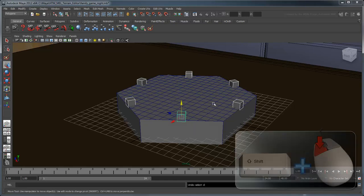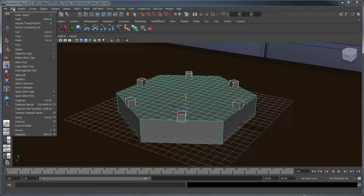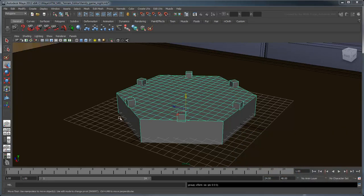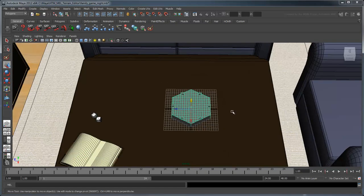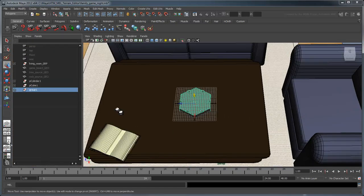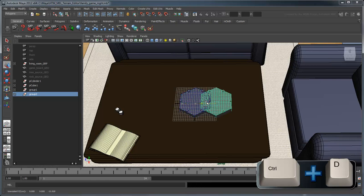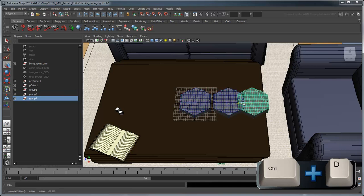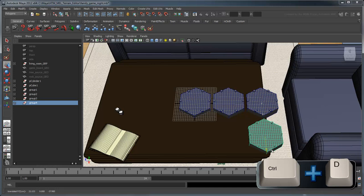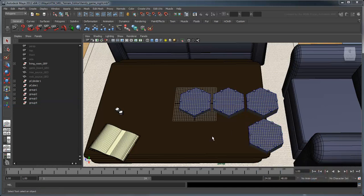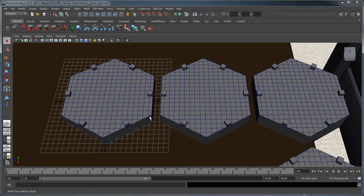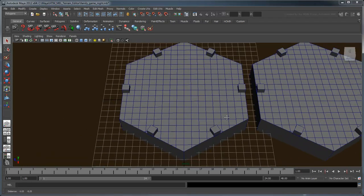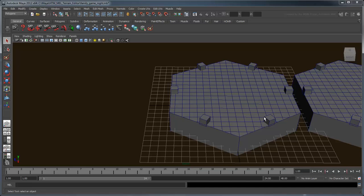Now shift-select the hex and group them together. Use Ctrl-D to make three copies, moving them side by side like this. For each hex, we're going to connect these cubes in different configurations to create the stamps for our roads.